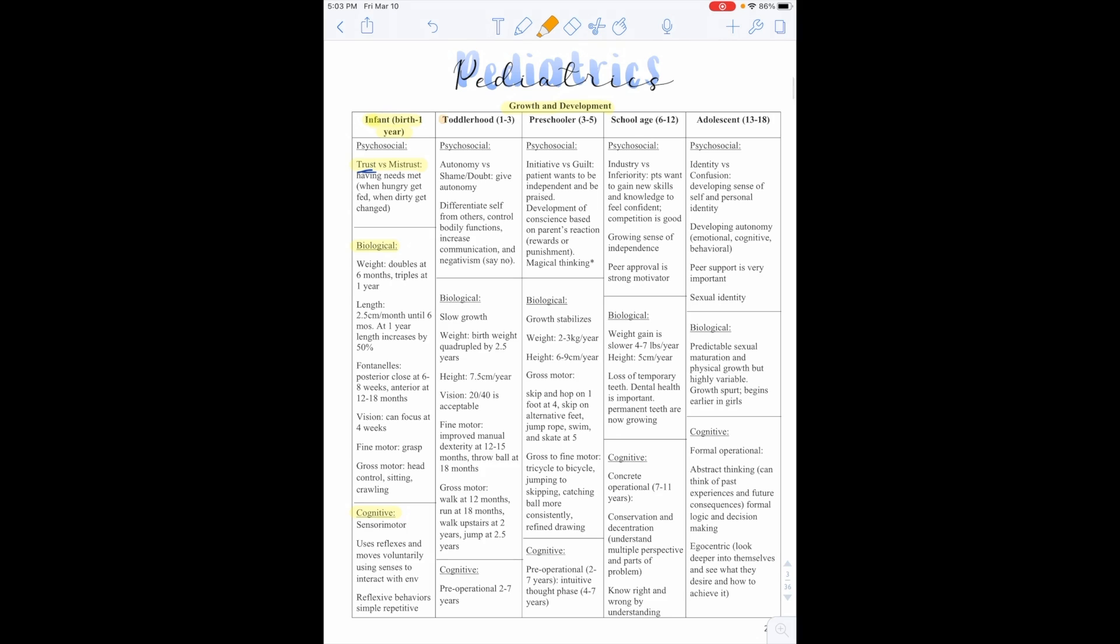All right. So let's talk about toddlerhood. So this is going to be years one through three. Psychosocially, they're looking for the milestone of autonomy versus shame and doubt. We want to give them autonomy. We want to let them explore, gain confidence, have confidence in themselves. We don't want to put them down or tell them you can't do that. Don't do this. We want to allow for their growth. It helps to differentiate their self from others.